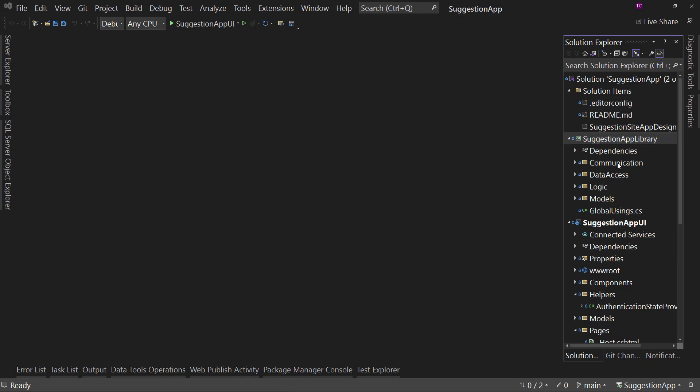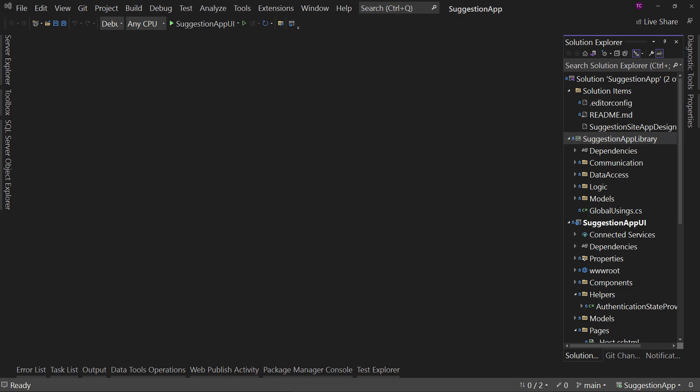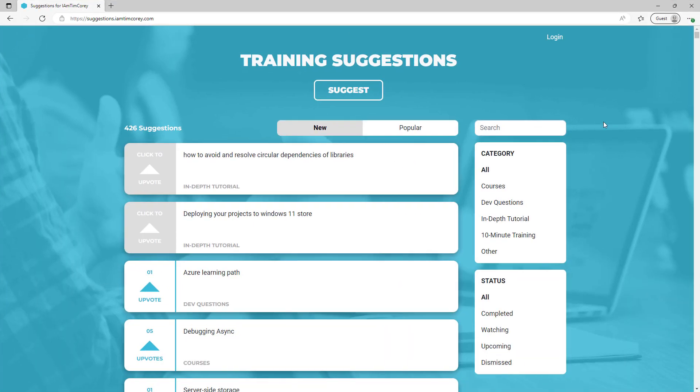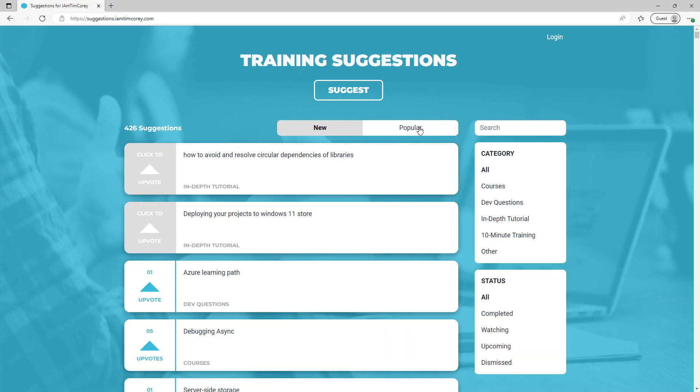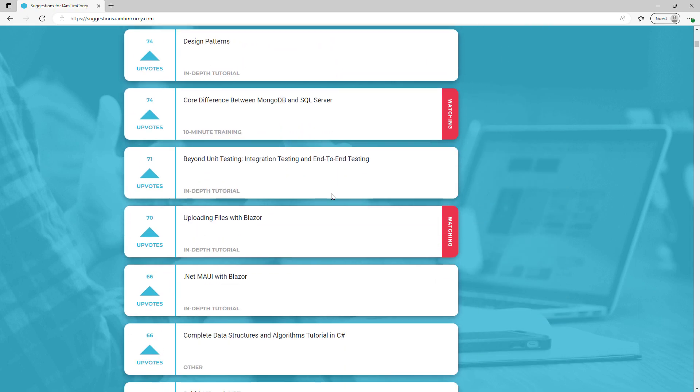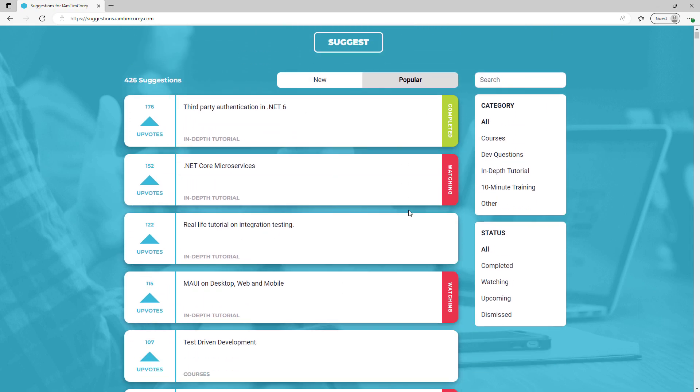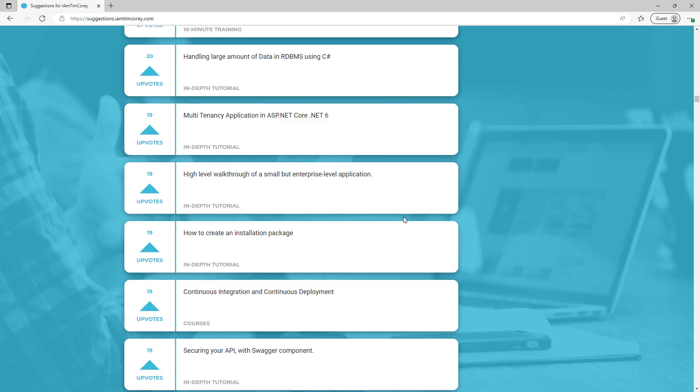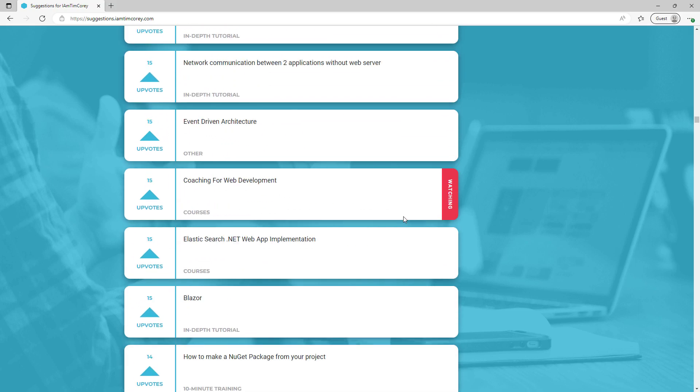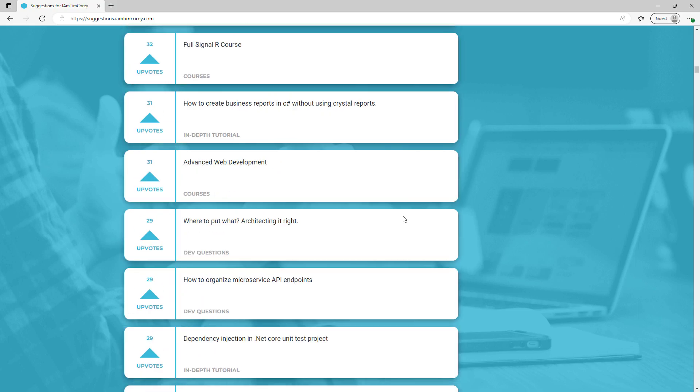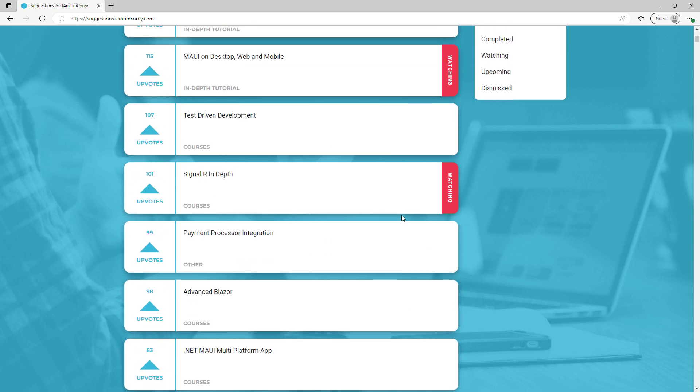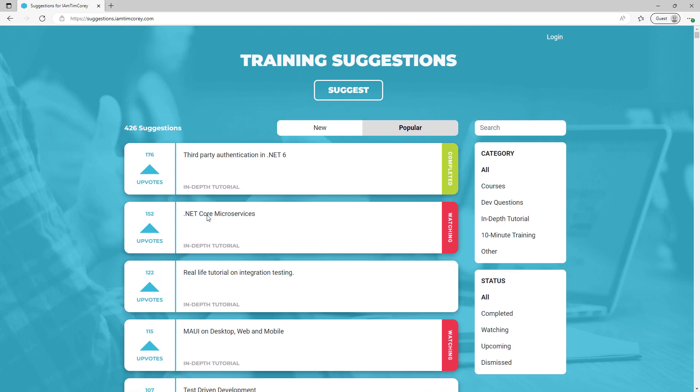And if you haven't already seen the Suggestion Site, let me bring it up here. This is the Suggestion Site. So, we have here a list where you can ask for something new: a video on a course, a dev question, a 10-minute training, or an in-depth tutorial. Go ahead and ask for it here. There's already 426 suggestions.